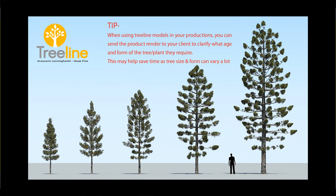Before we start, here's a good tip. When using our Treeline models for your project, send your client the Treeline product render to confirm the age and form of the trees required for the visualization project. This may help save time as tree size and form can vary quite a lot.